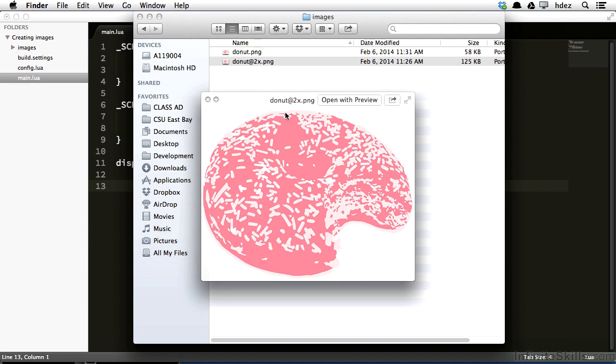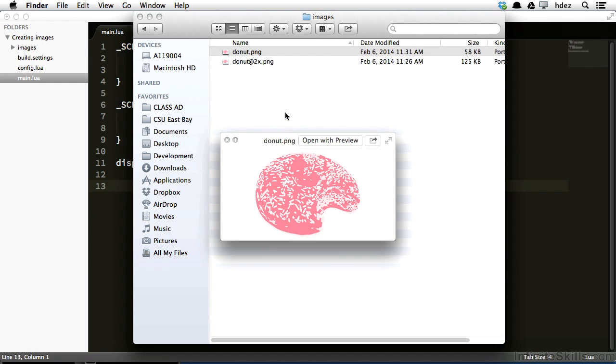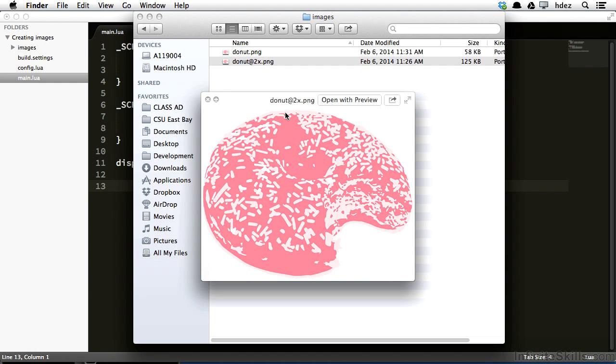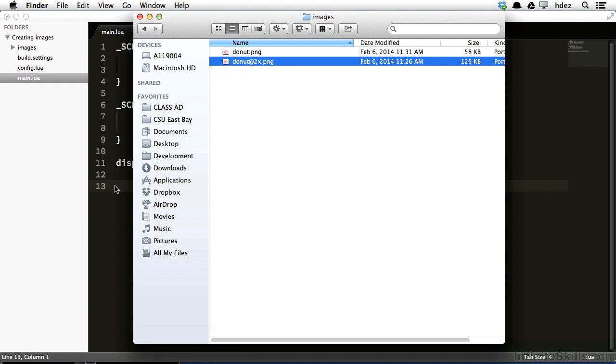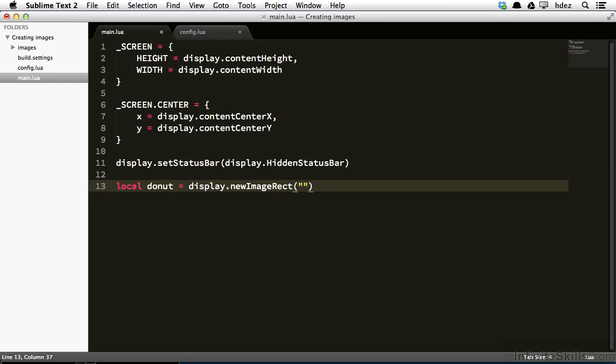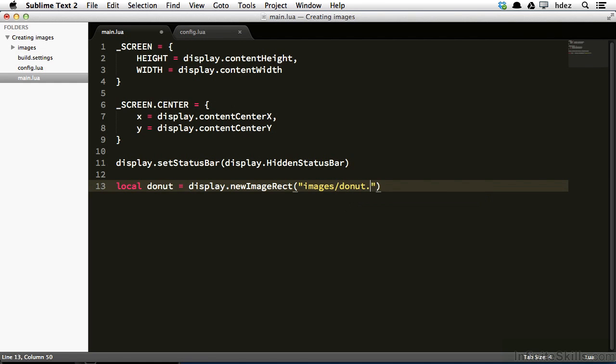What's important here is that we're not actually going to call donut@2x. Instead, we'll call donut.png, and the function that we're going to use will automatically swap in or out the regular sized image, or the double sized image according to the platform that it's running on. We'll head back to main.lua, and now we'll type local donut equals display.newImageRect.